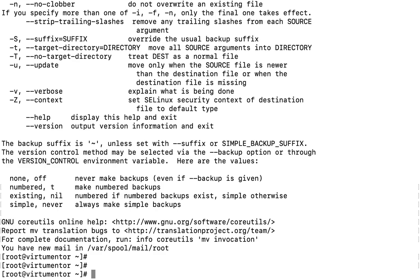So this is how we can get help and manual information for a respective command. Manual information and getting help are completely different things. The man command gives the complete manual information of the command, while '--help' is a built-in switch of the respective command. Thank you.